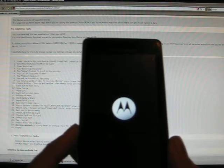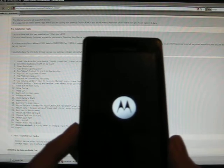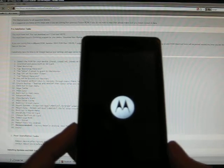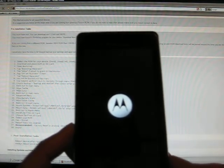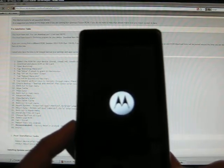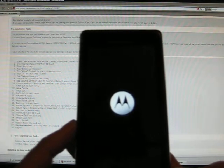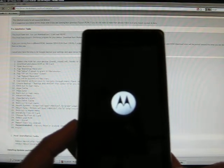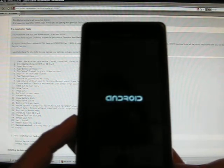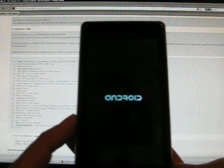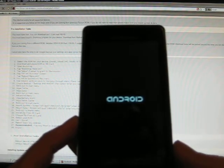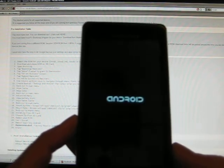So once again, in order to factory reset your phone inside of the Android, go to your settings, then go to your privacy, and then choose factory data reset, and then confirm.